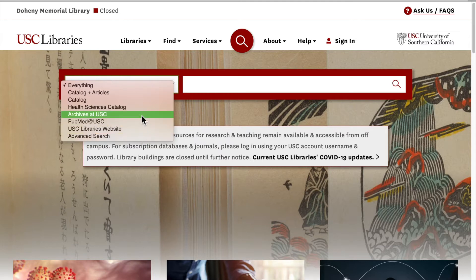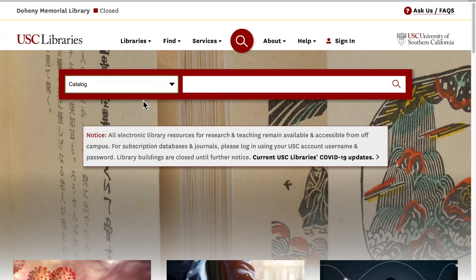According to the types of materials you would like to browse or search specifically, in this example we will be searching for a book, so you can choose the catalog option from the drop-down menu before starting your search. This refines your search to just physical materials housed at USC libraries.